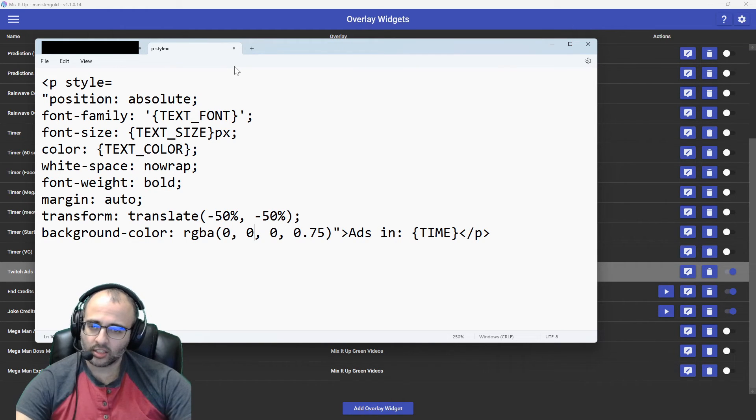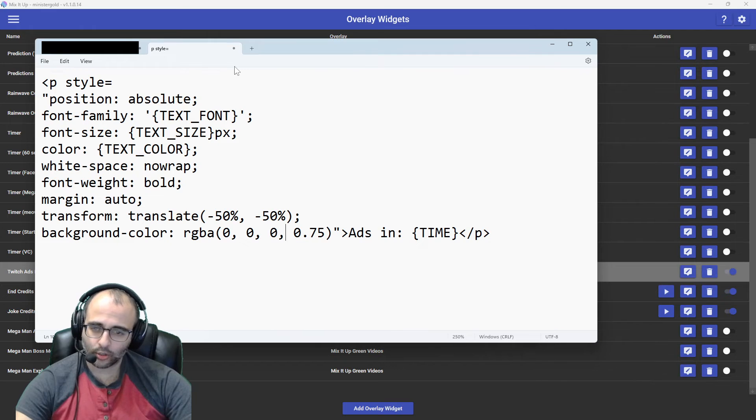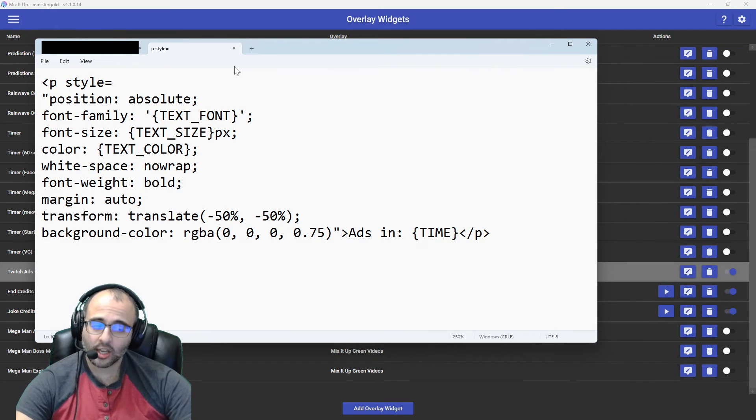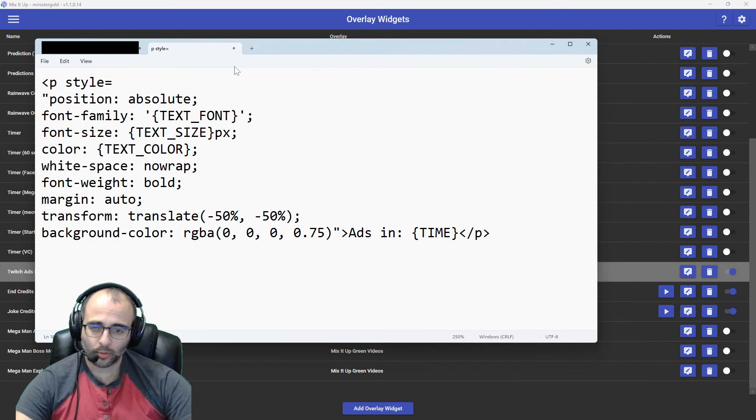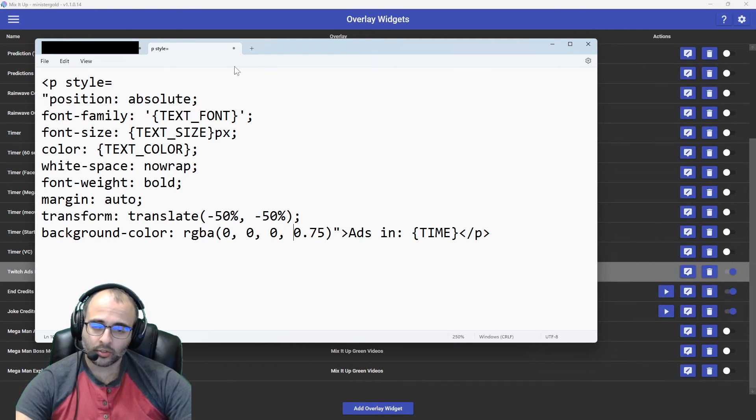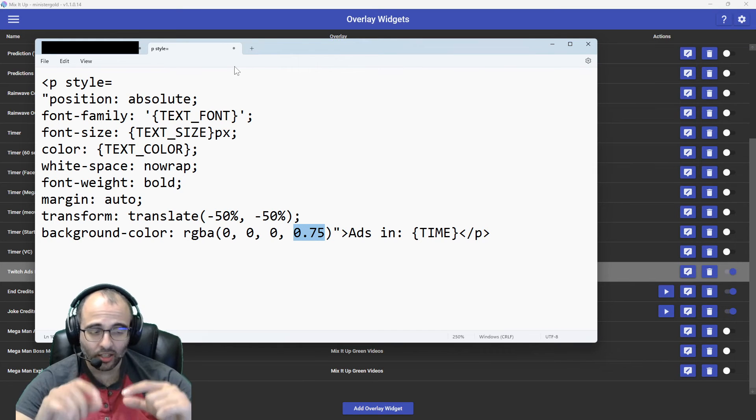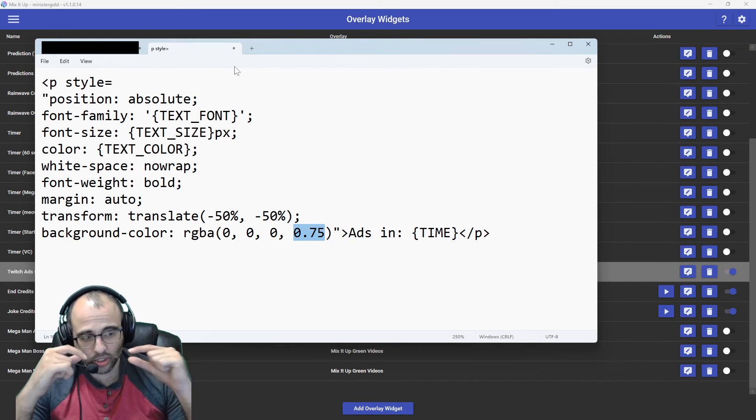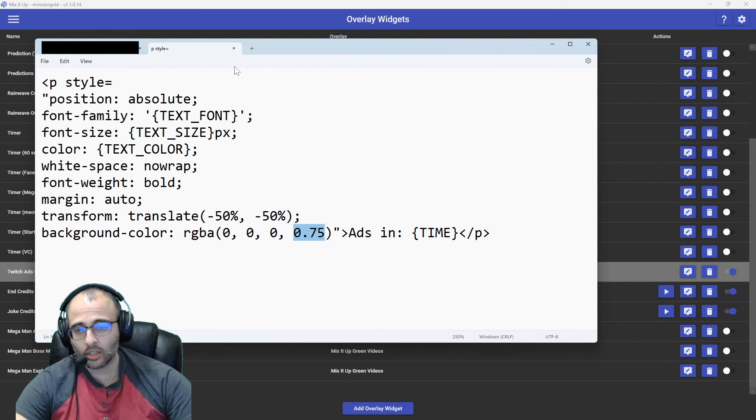The A stands for alpha, alpha channel. That's the transparency. That's how transparent it is. One is not transparent at all. And zero is completely transparent. You can't see the background. So 0.75 allows me to see a little bit of black, so it's easier to see the text.